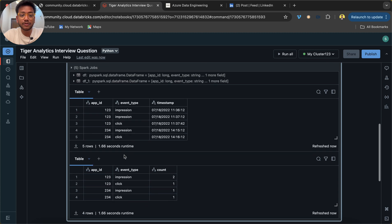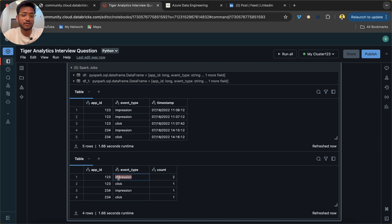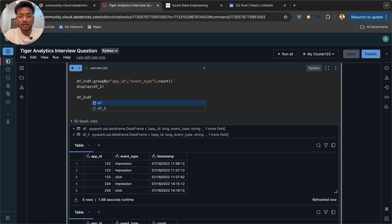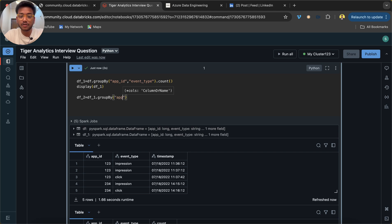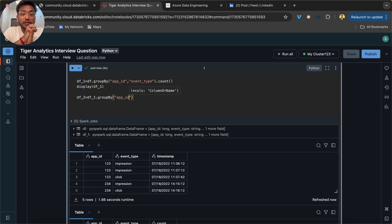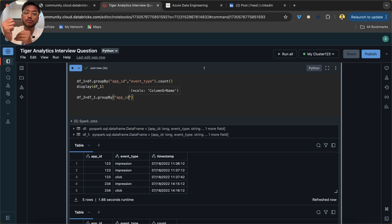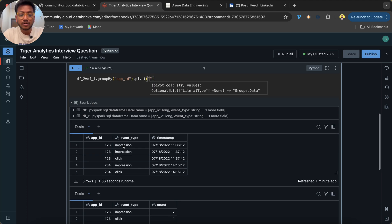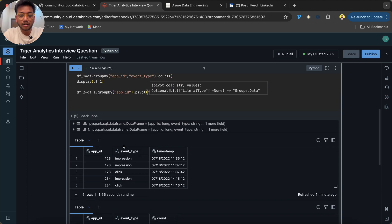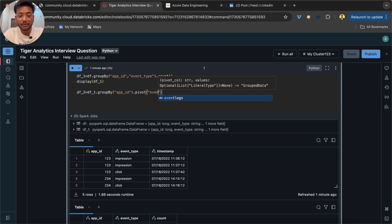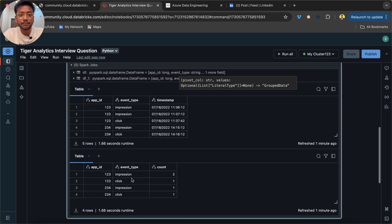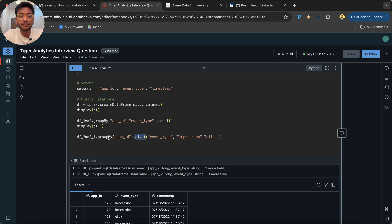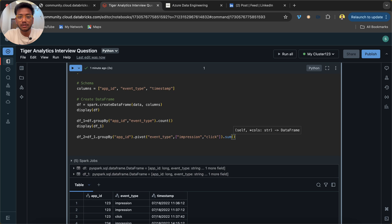Now what we have to do is find out the sum of each event type. I'm going to create a new dataframe on top of df_1 and I'm going to use group by app_id again because I have to find out the result based on the app_id. Now there is a function called pivot. In pivot I will pass event_type, and it has to be converted into impression and click values. When we use a pivot or group by, there should be an aggregation function, so I will use sum.